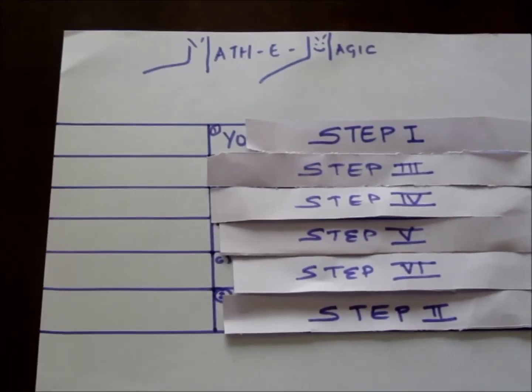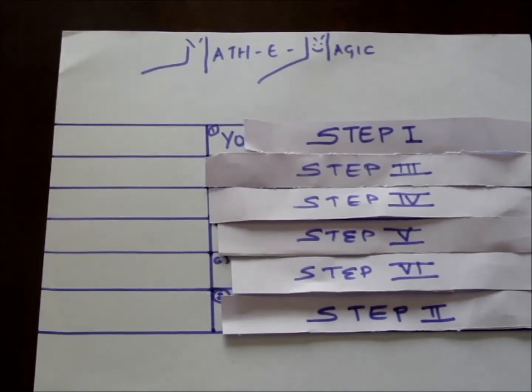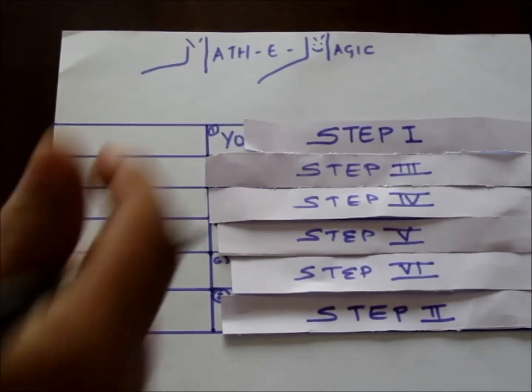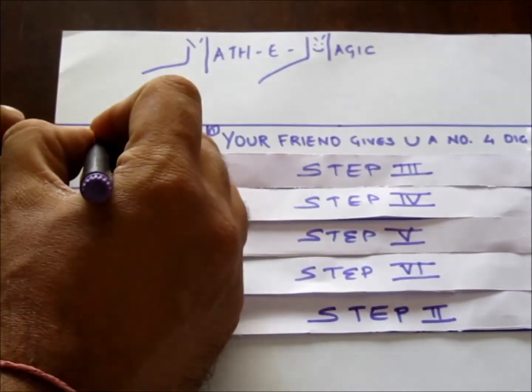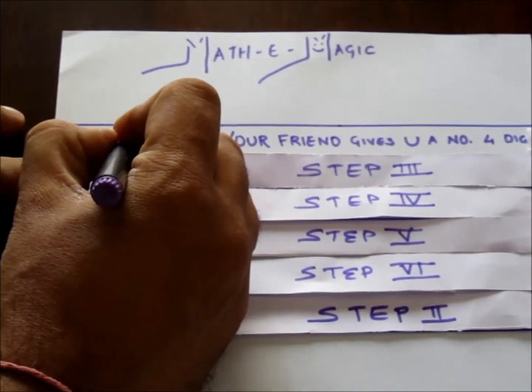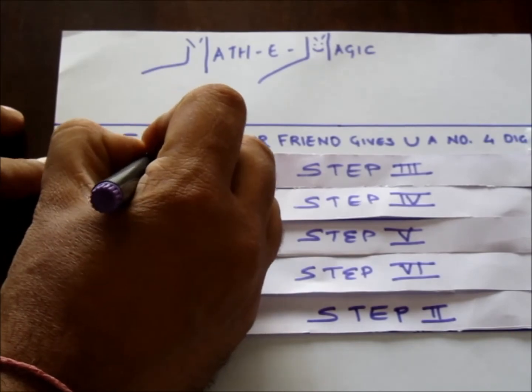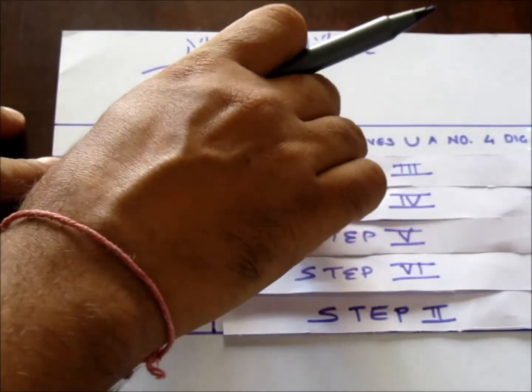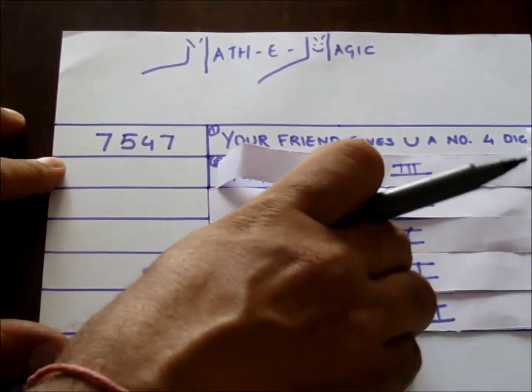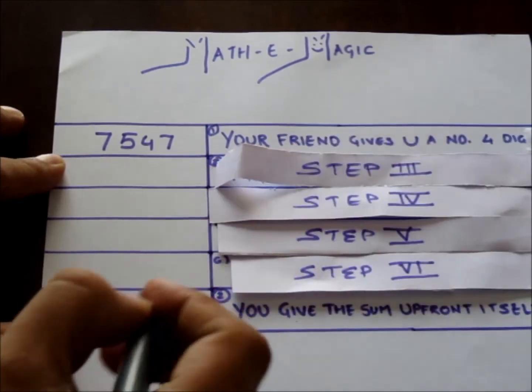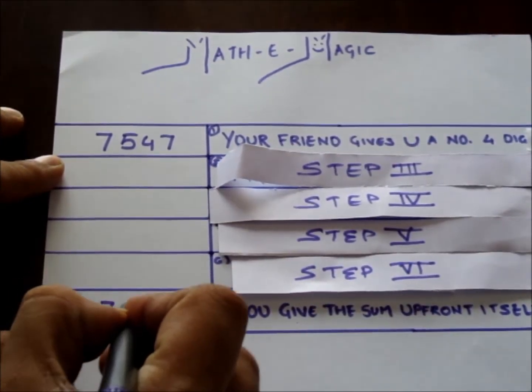Now let's look at the magic. Step 1: Let's say the first four-digit number your friend gave to you is 7547. Step 2: You give the number, the final sum, and the number that you are going to give will be 27545.